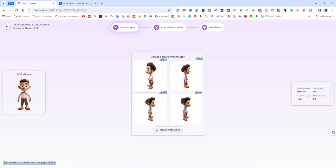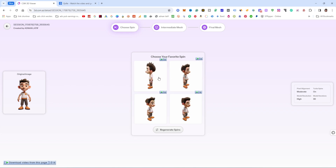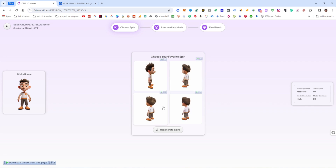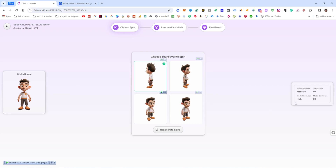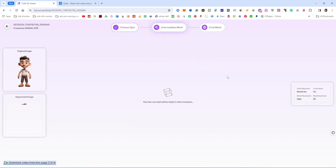The tool is now creating the 3D model from the image. It shows 4 different 3D model variations with different visualizations. If one looks perfect for your requirements, select it — I selected model number 1 out of the 4.